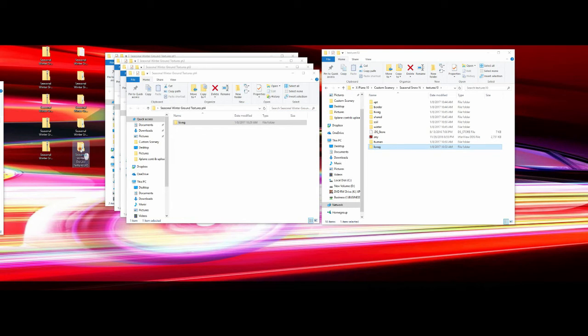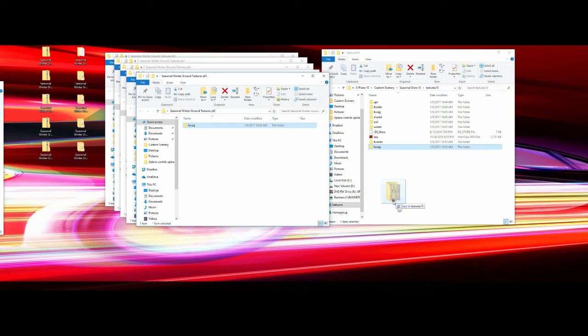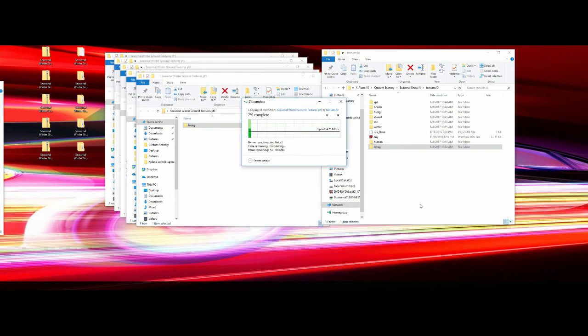Part four is done. Now in part five you'll see another Low Veg folder. The instructions say to merge it or drag and drop it to your custom scenery. This Low Veg here has to be merged with the Low Veg from part four. The easiest way is to grab it from the part five folder and drag and drop it into Textures 10 — not into the Low Veg folder, but alongside it. That way it copies the contents of this Low Veg into the existing one, combining the files and completing the package.